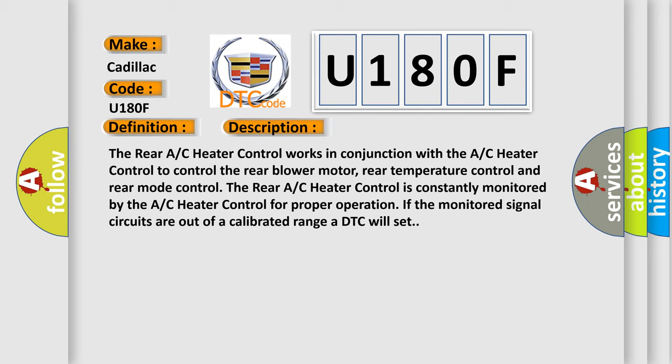And now this is a short description of this DTC code. The rear A/C heater control works in conjunction with the A/C heater control to control the rear blower motor, rear temperature control, and rear mode control. The rear A/C heater control is constantly monitored by the A/C heater control for proper operation. If the monitored signal circuits are out of a calibrated range, a DTC will set.